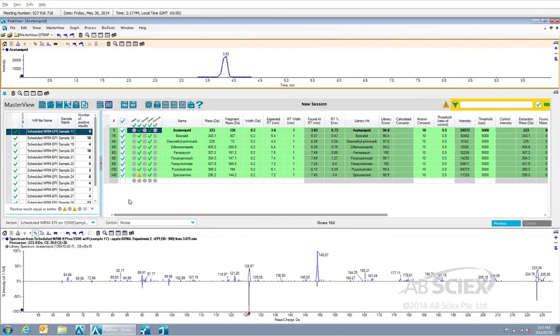From here, we can review all of the positive residues identified in our samples very quickly.